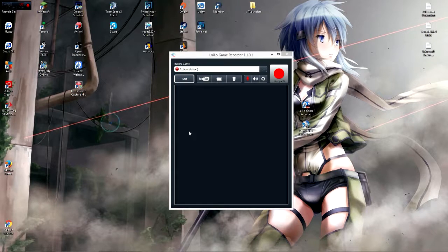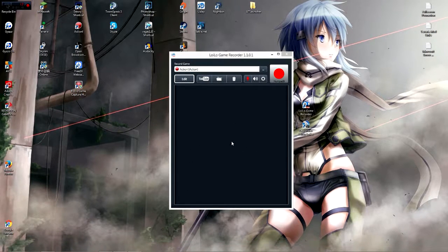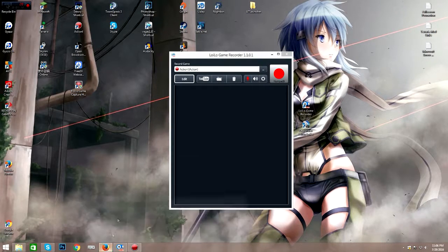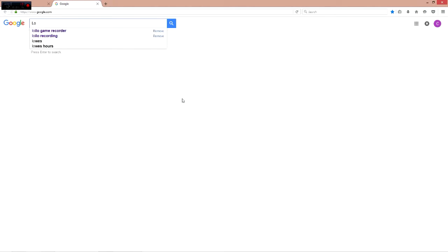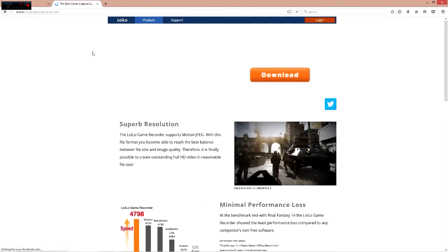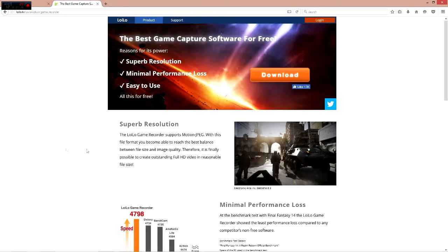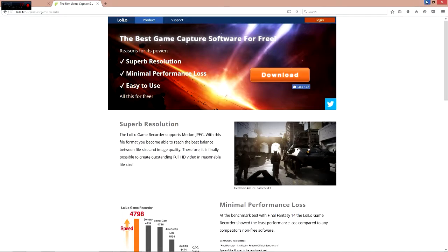Links will be in the description, but what you want to do is go over to Google and just search up Lilo Game Recorder. As you can see, I don't even have to finish typing the name — it's right there, it's the first one at the top. You go ahead and click the download button, and a pop-up will appear. You just install it and go from there.